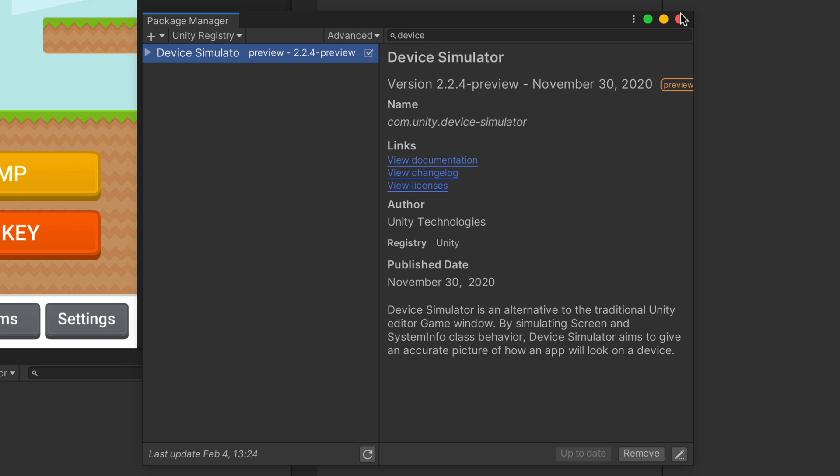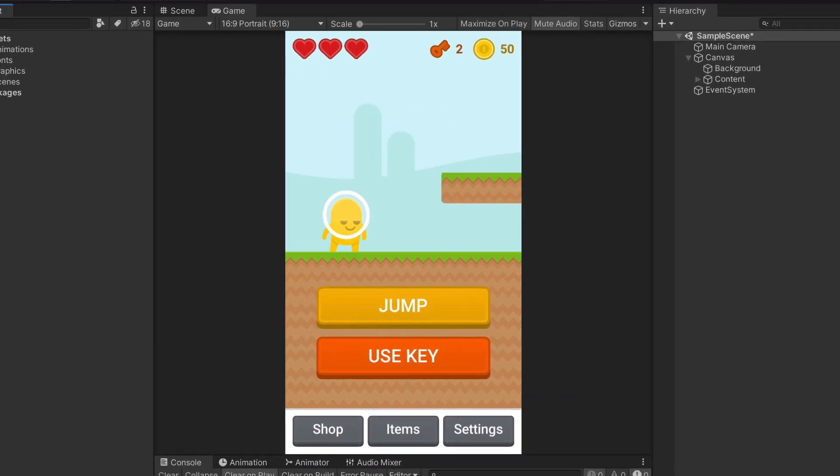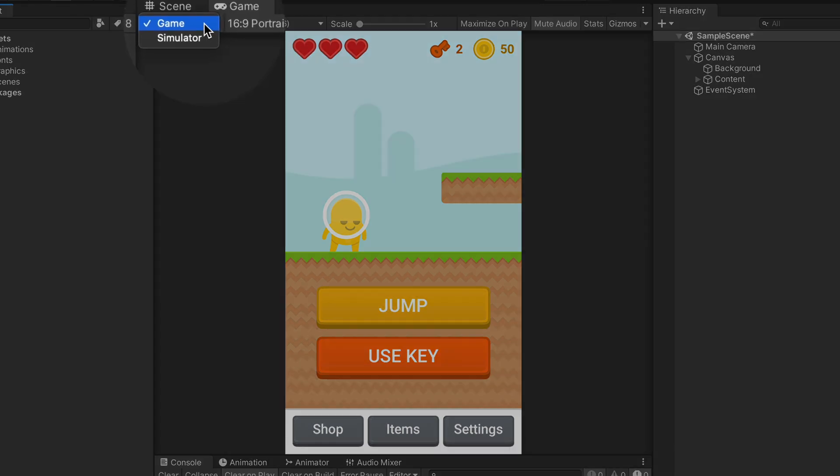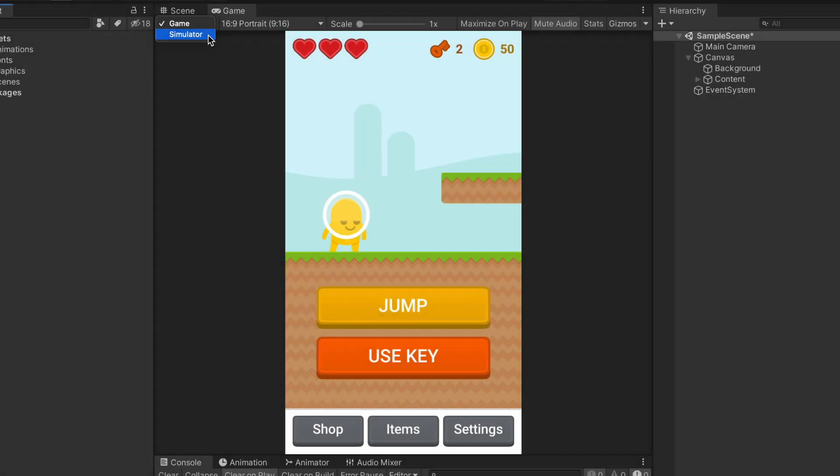After installation, you can close this window and notice that here in the Game view we have a new option. Instead of Classic view, we can select a simulator.